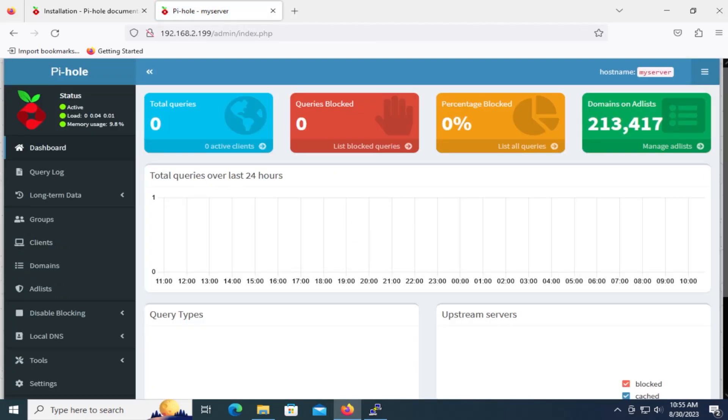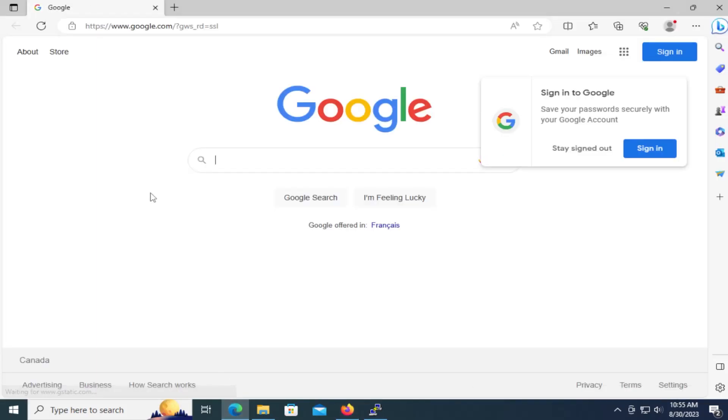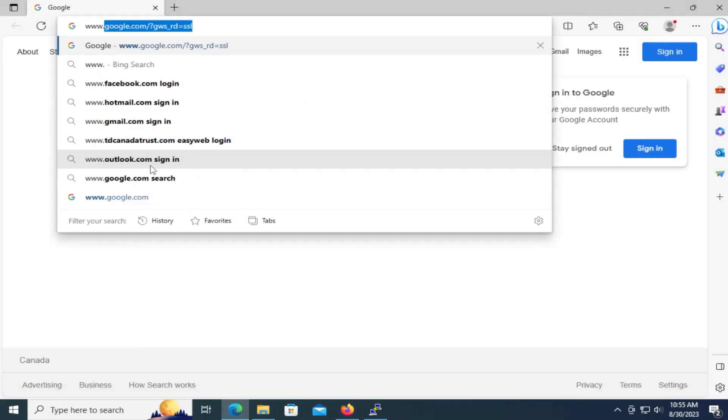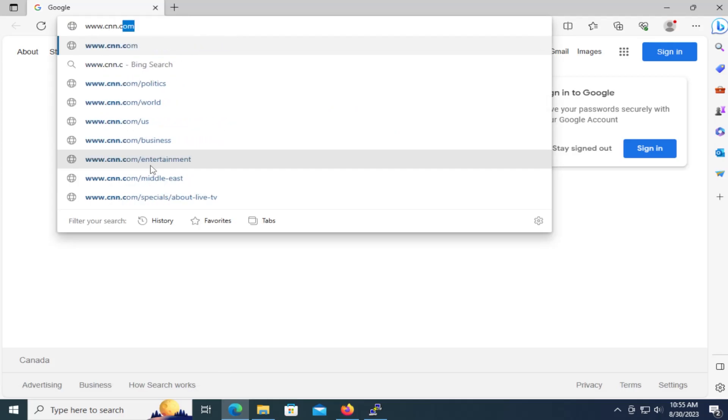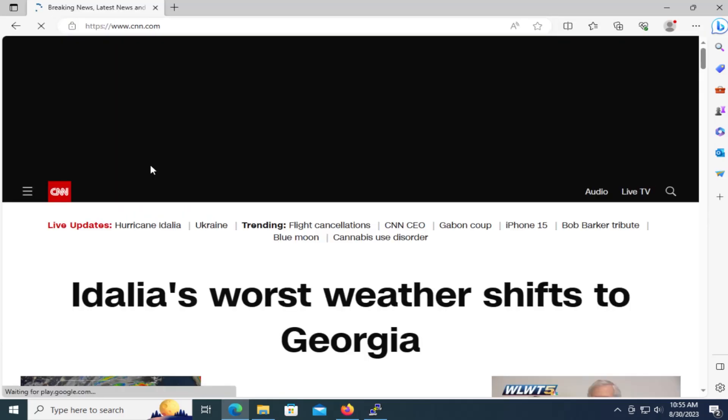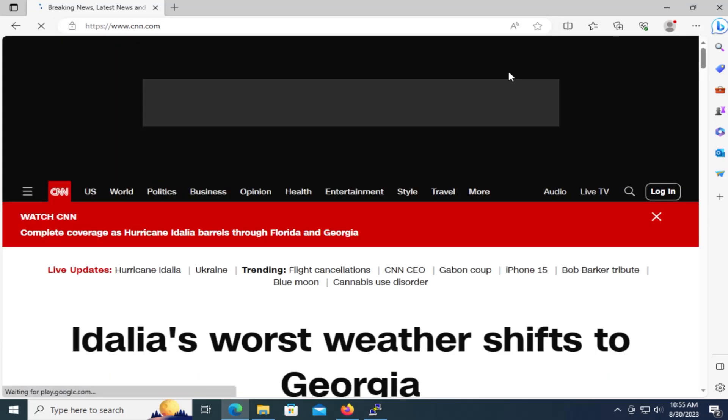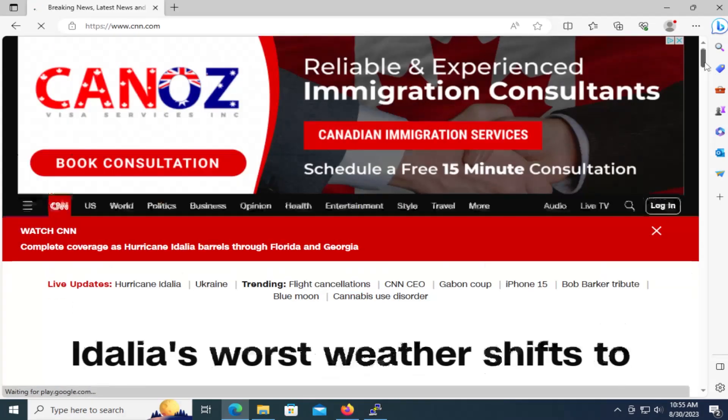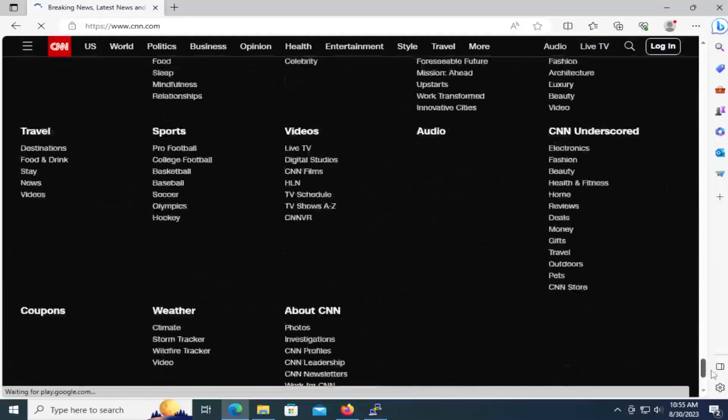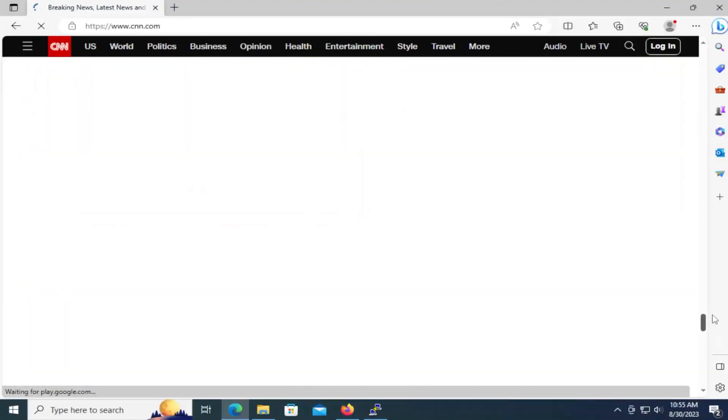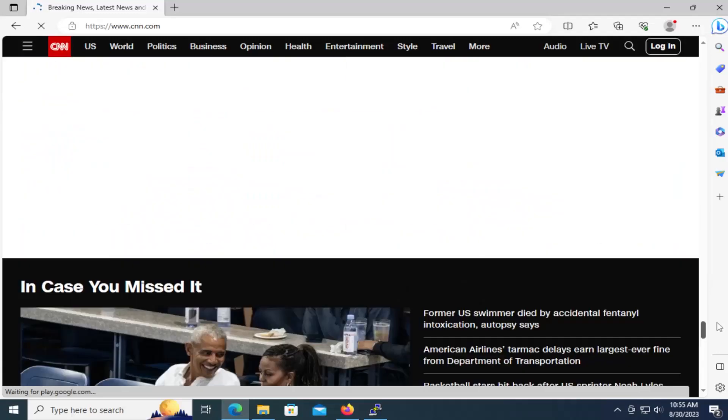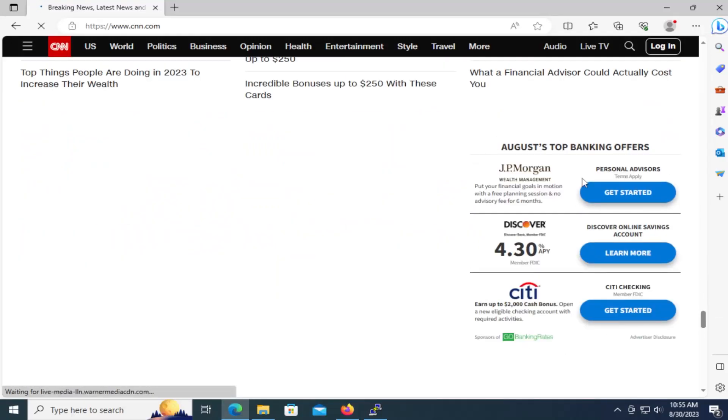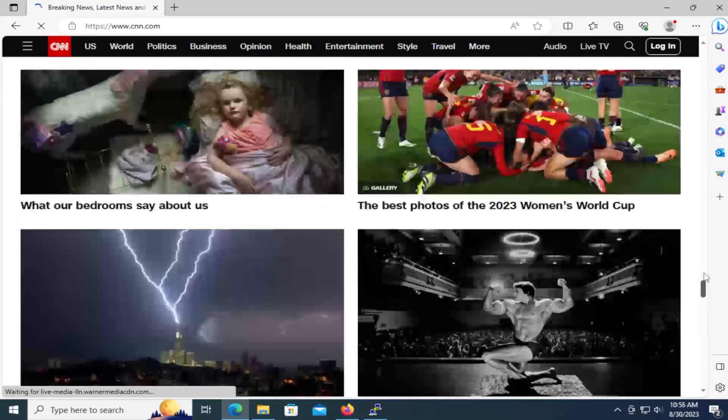I'm going to do a test now. So this is without Pi-hole being set up as the DNS server. So I'm going to go to CNN.com. And we'll see here at the top that looks like there's an advertisement up here at the top. And there's an advertisement here at the bottom.